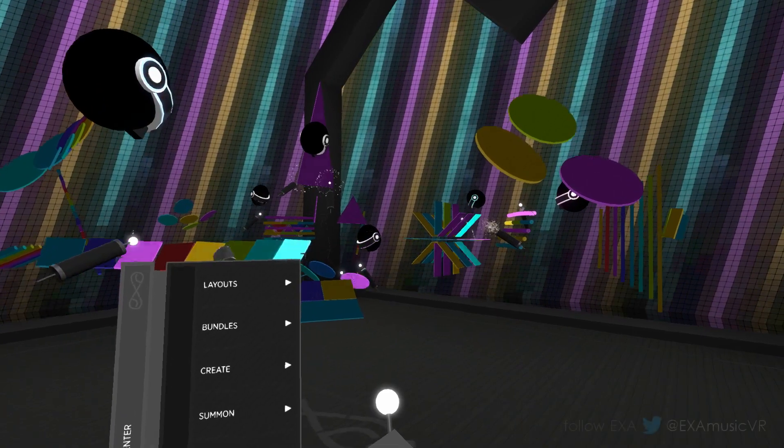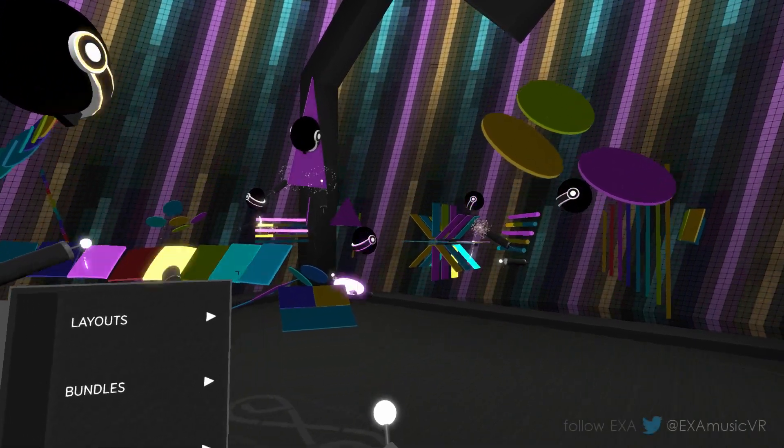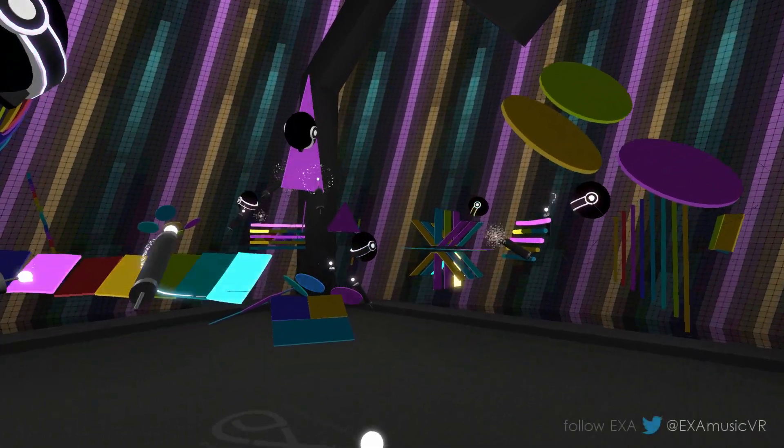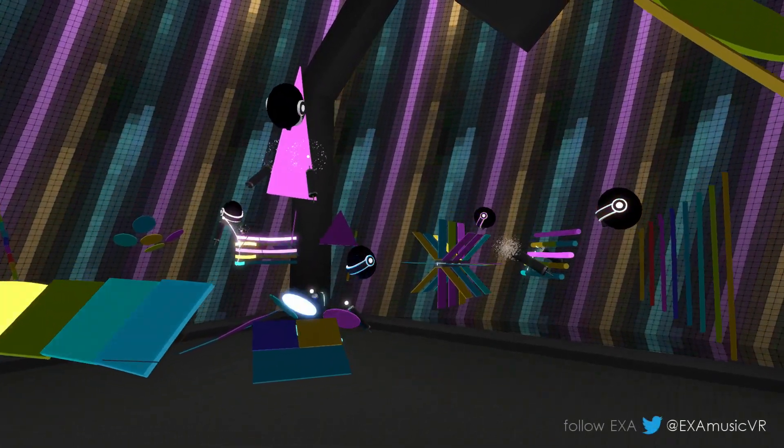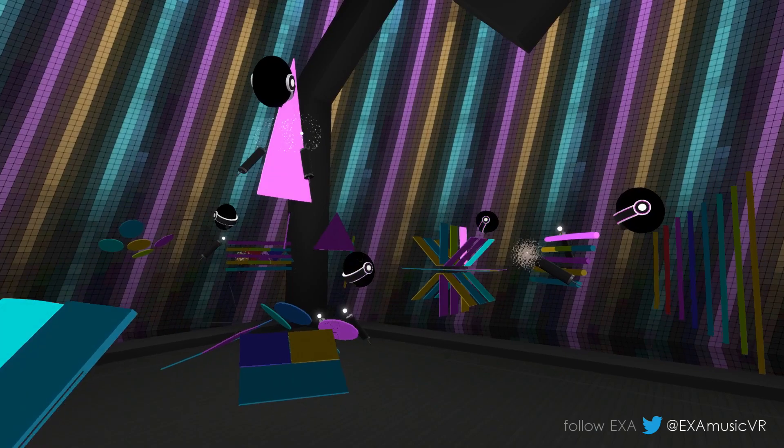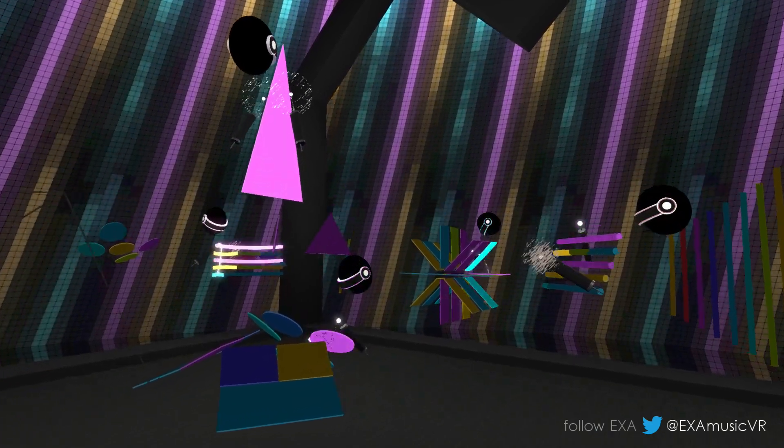The following song is included as a layout in your copy of EXA. You can load it up, watch it, change it, play along, and make it your own.